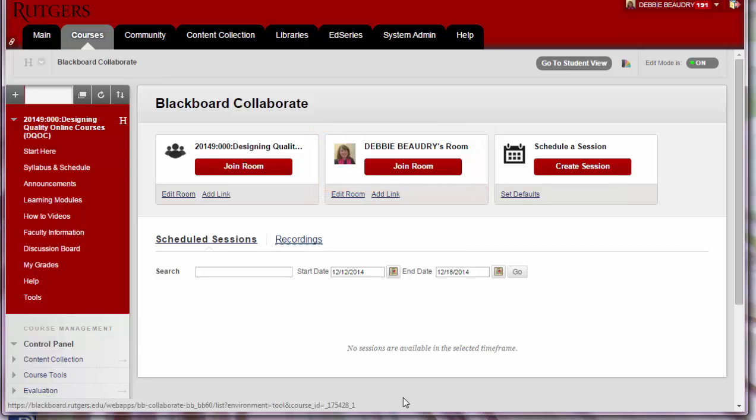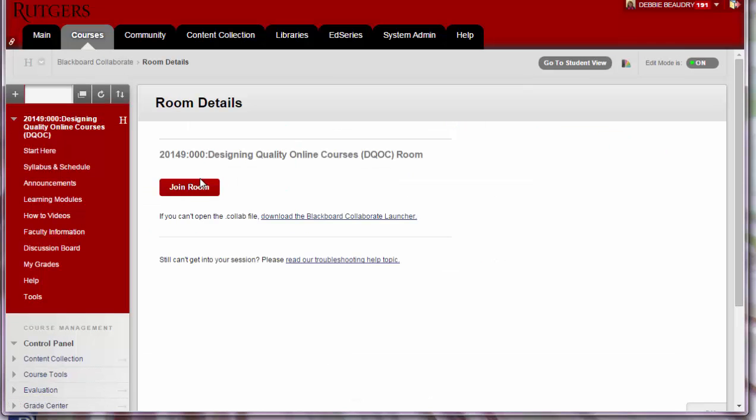For you or your students to enter a room, click Join Room and then click Join Room again.